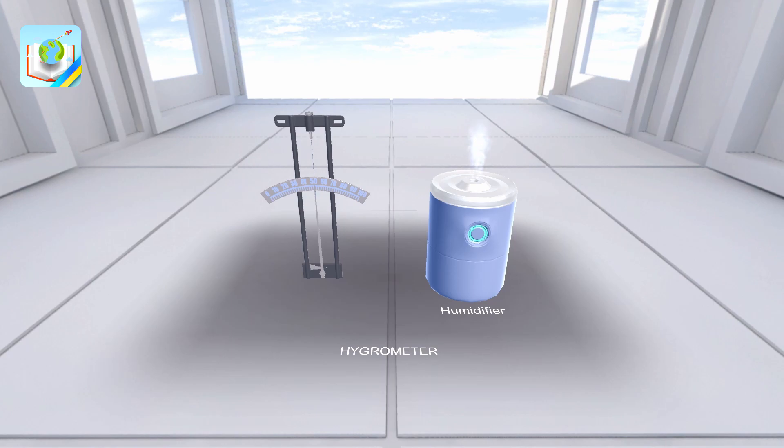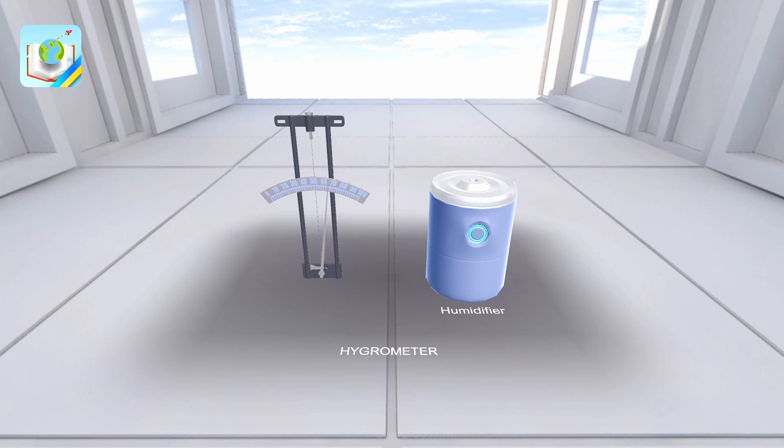If a humidifier is turned on in the room where the hair hygrometer is located, we will see an increase in humidity. This is due to the fact that the air provided by the device is more saturated with water vapor than the air in the room. Thus, the hair absorbs moisture and stretches, as a result of which the arrow moves in the direction of increasing moisture.